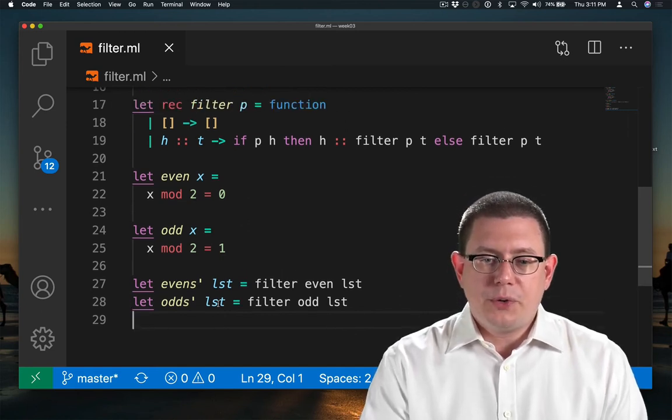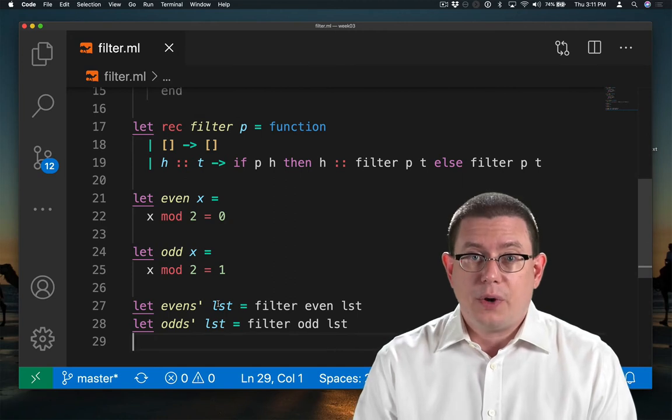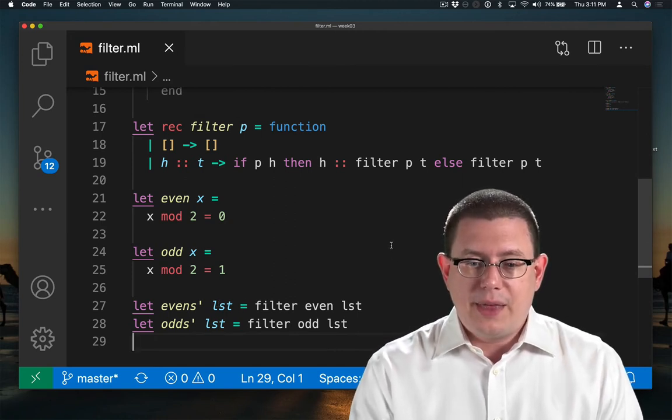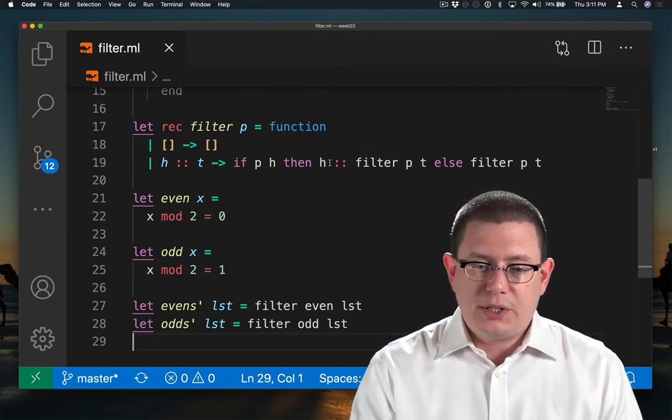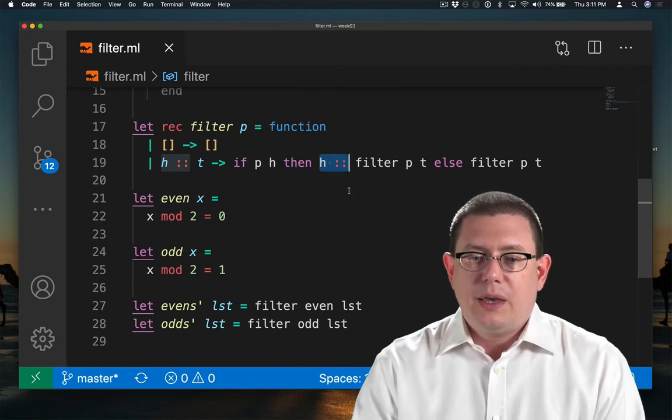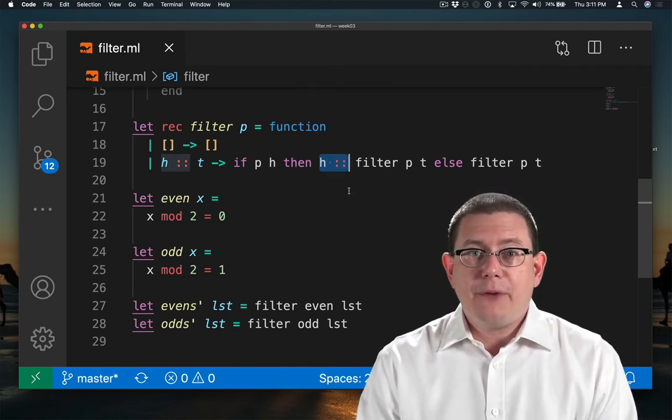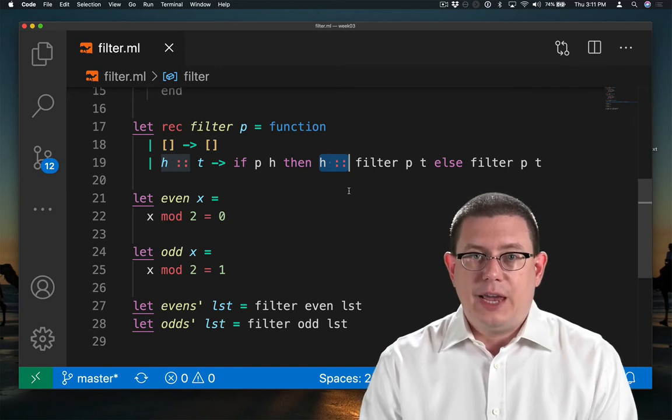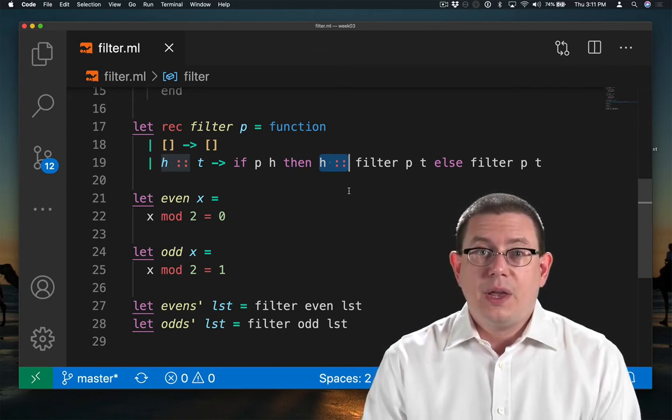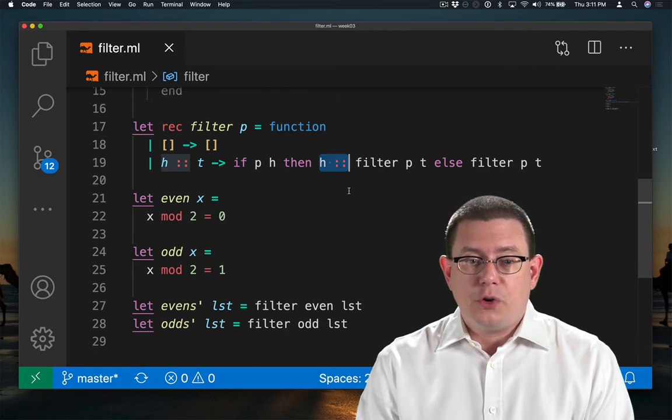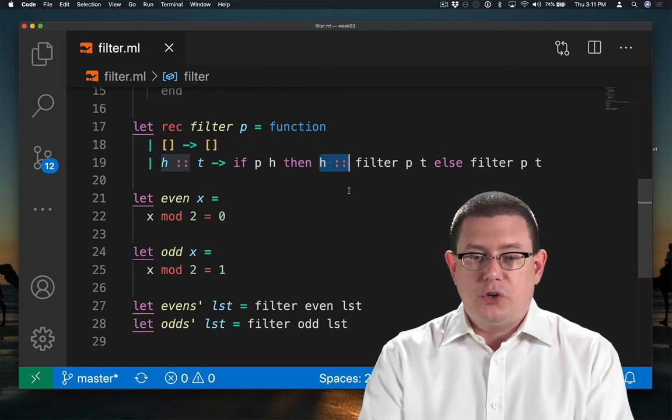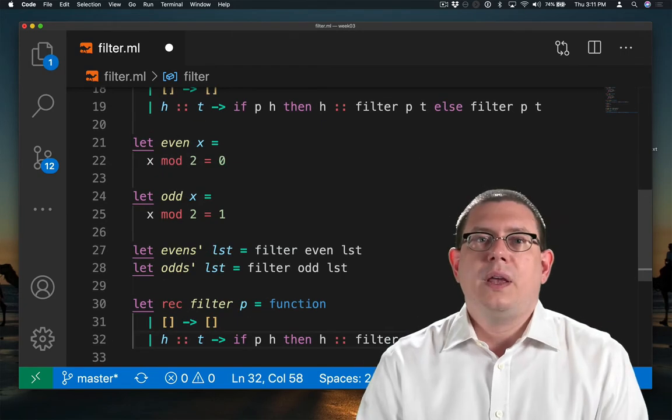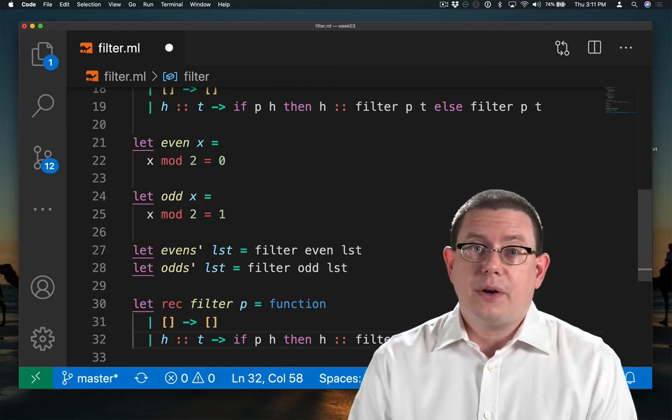Filter itself is not tail-recursive. You can see that because there's extra work still to do here before returning after the recursive call. We have the cons h on to the result of that. If you wanted a tail-recursive version of filter, you could build that too. Let's try building it together.